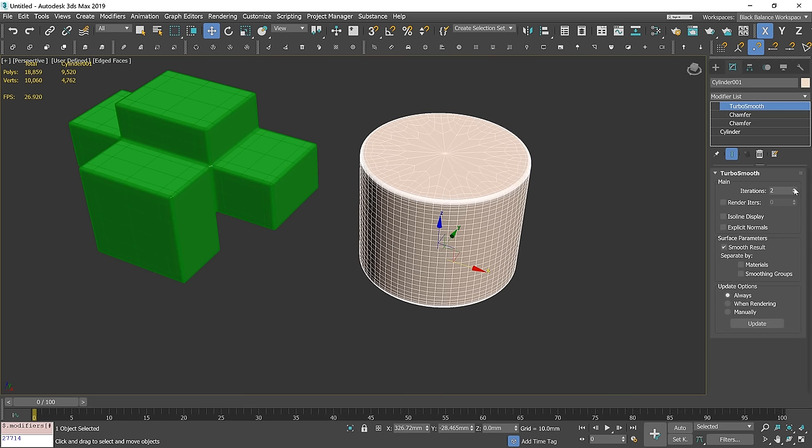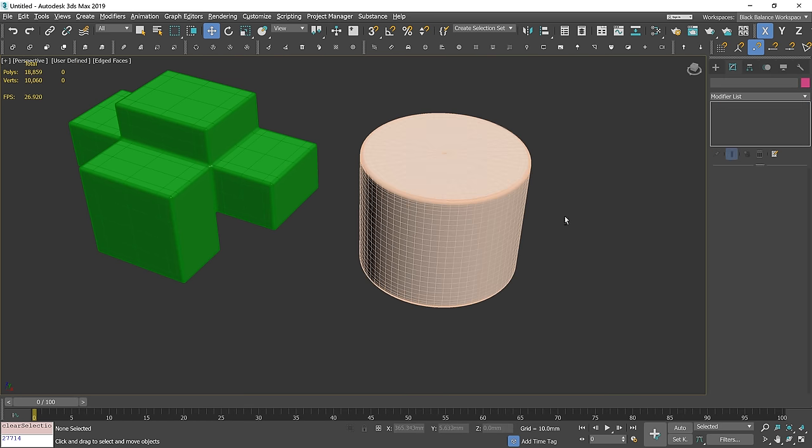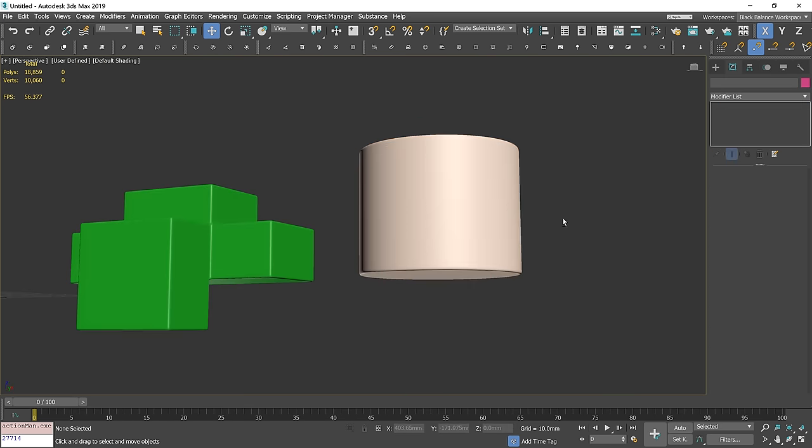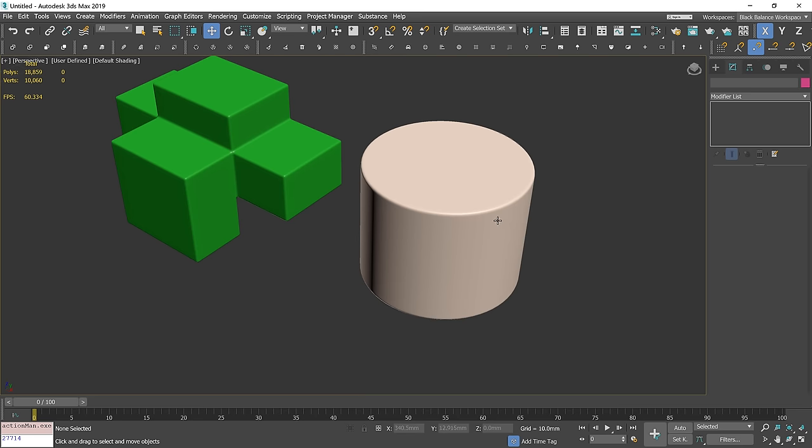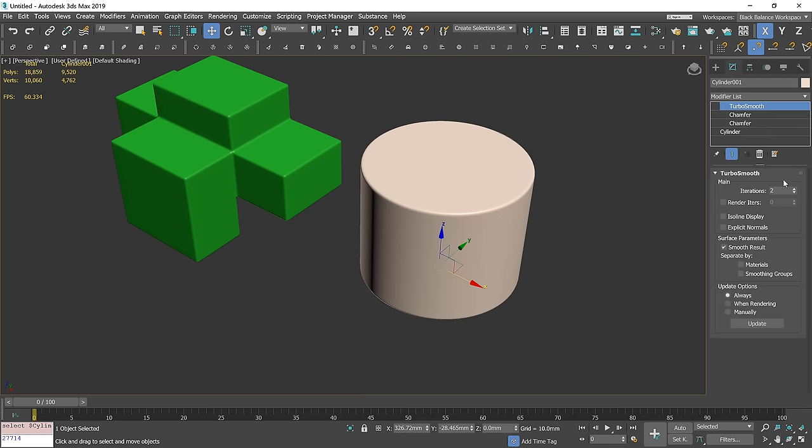Lastly, we can adjust the TurboSmooth modifier. On objects like this, one intersection is not enough.